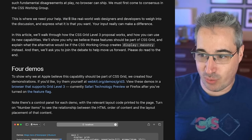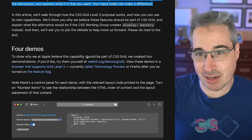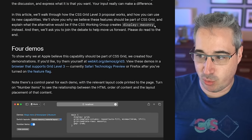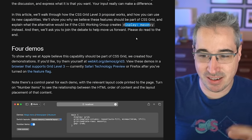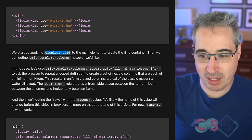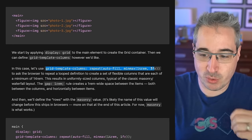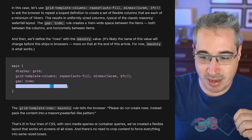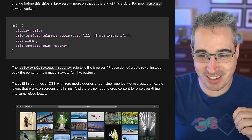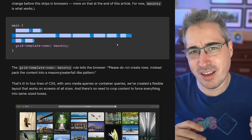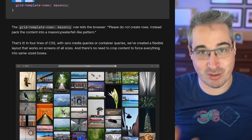They want real-world web designers and developers to weigh in, and our input can make a difference. So: do we want `display: grid` with a way of creating masonry, or do we want `display: masonry` instead? Right now the way it would work — you'd do `display: grid`, put your `grid-template-columns` however you want to create your columns, and then the magic happens with `grid-template-rows: masonry`. That's all you'd have to do, and your images would just start fitting in however they need to.